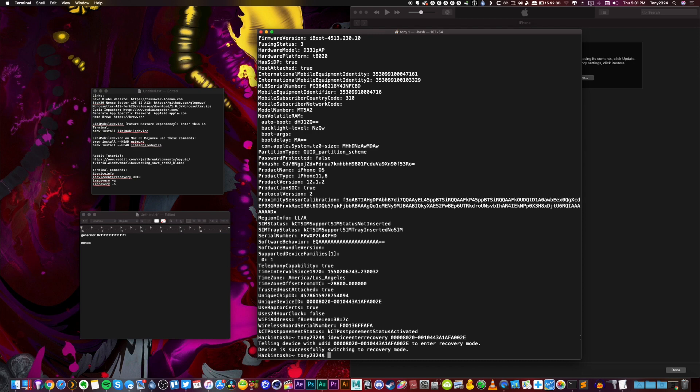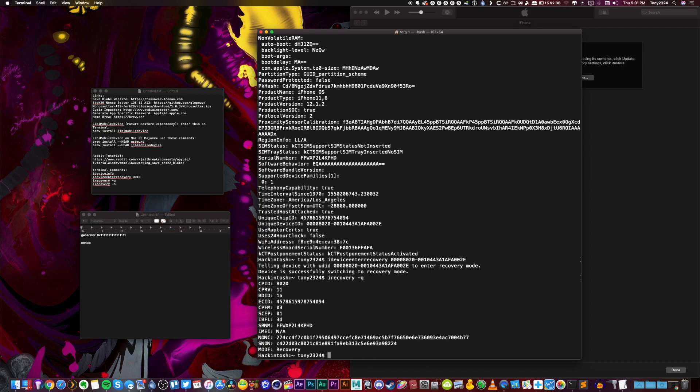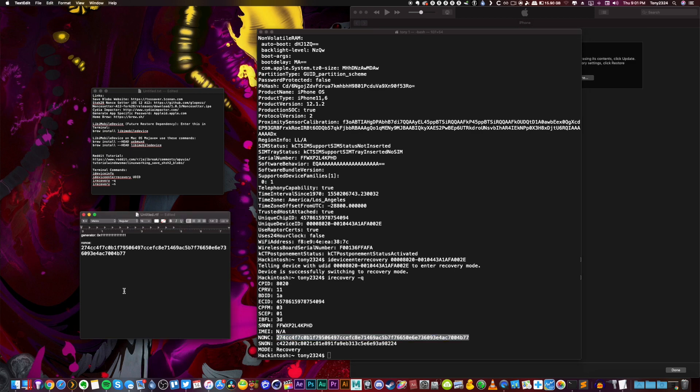So now the command that we need to run is irecovery space -q. And then we can click enter and it's going to give us some more information. Now what we're looking for here is right at the end it says N-O-N-C. And this right here guys, that is your nonce. So copy and paste that down. Now we have our generator and our nonce to use with our blobs.